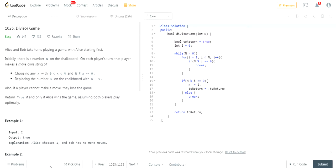Then replace the number n on the chalkboard with n minus x. Also, if a player cannot make a move, they lose the game. Return true if and only if Alice wins the game, assuming both players play optimally.